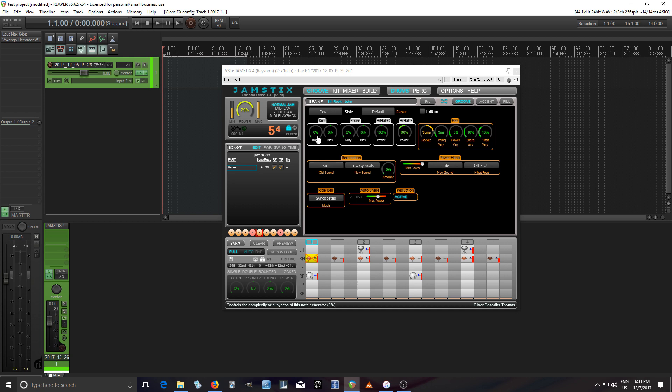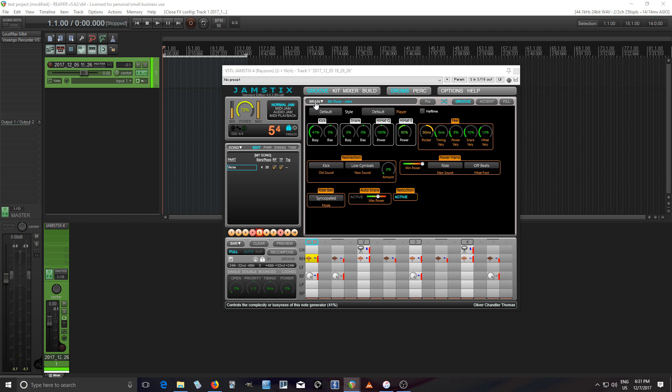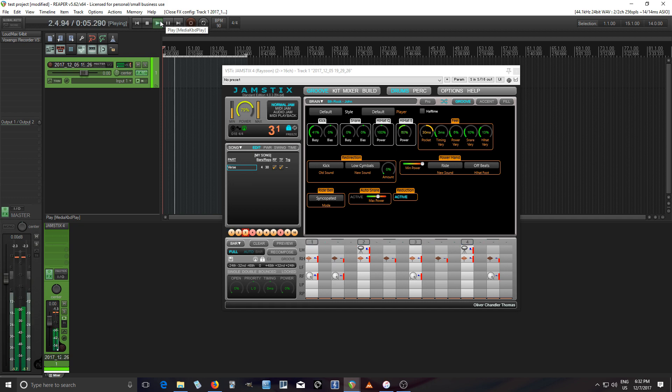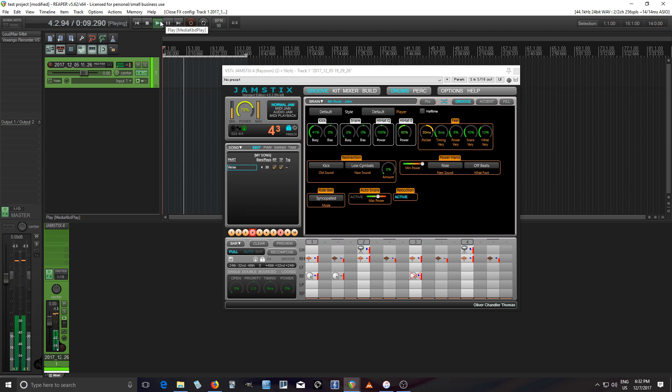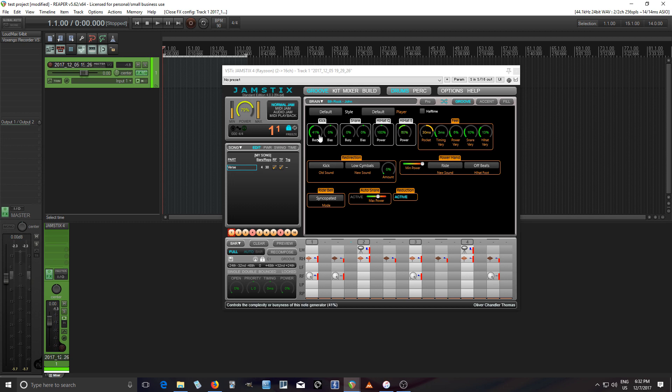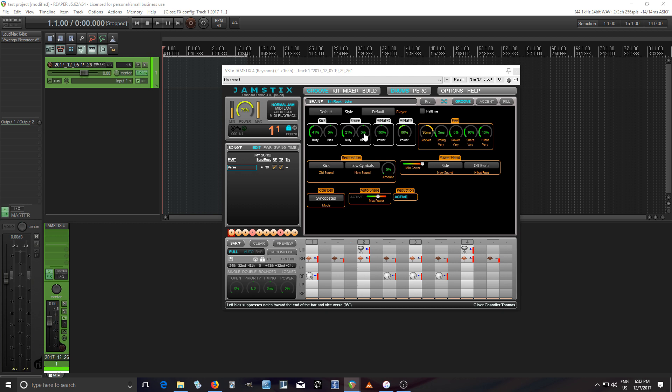So you see here with the kick, if I increase this, it'll add more kicks in there. So if you watch down here at the bottom, like that, and we'll play it so you can hear it. So as you heard there, by increasing that, you can increase the amount of kicks. You can increase the snares also. So the bias changes it from having more in the later parts of the measure to the earlier parts. So you can play with that if you want.